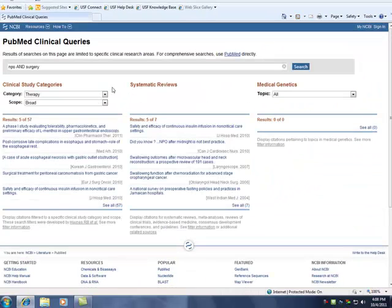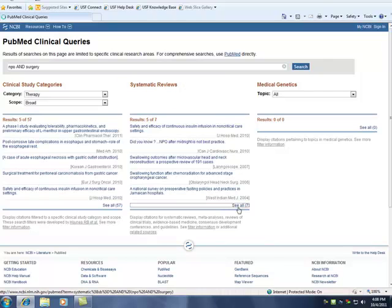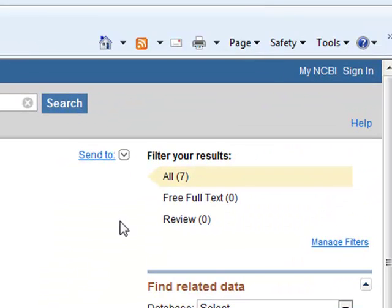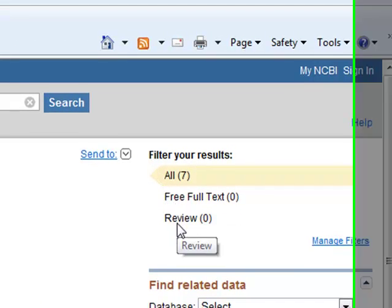Systematic reviews can be viewed in the same way as the Clinical Studies list. You may choose to browse all, those with free full text, or the reviews.